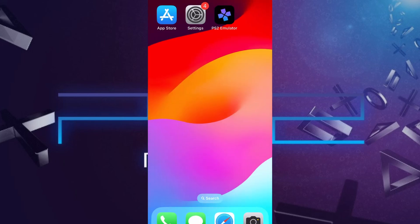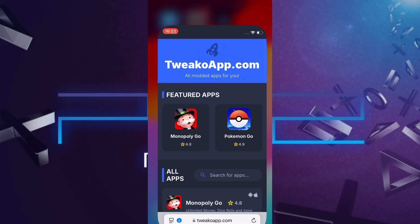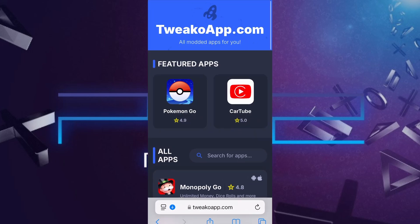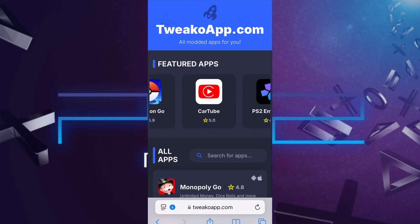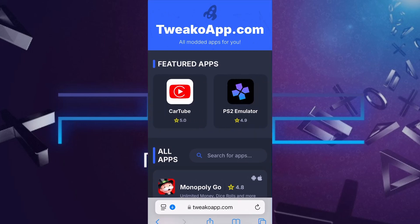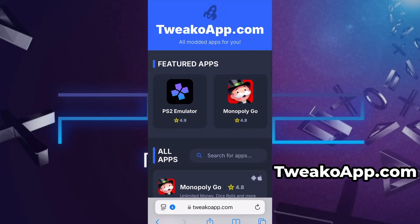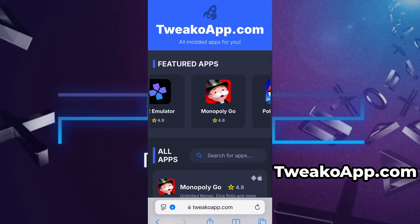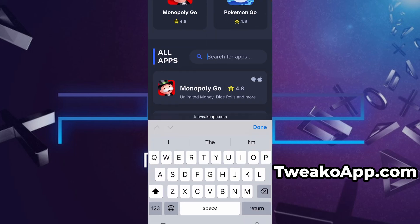Now that we've got the basics covered, let's move forward. Open your browser and go to twecoapp.com. This is a reliable platform that offers various modded and helpful tools. Use the search bar to look up PS2 Emulator and select it from the list of results.